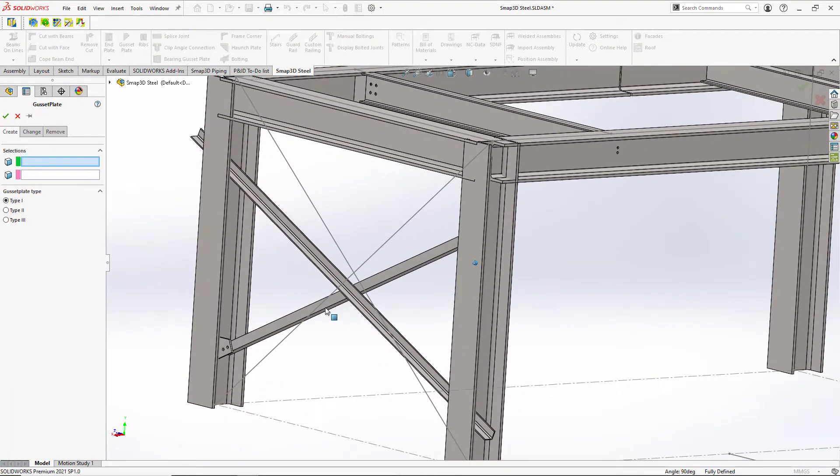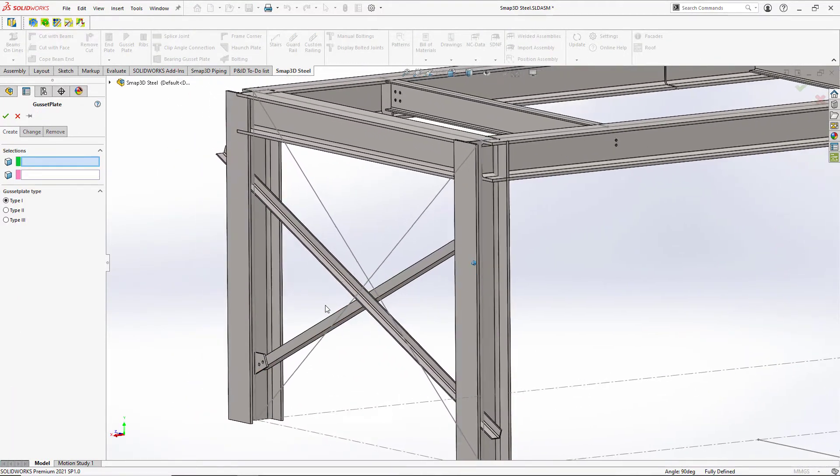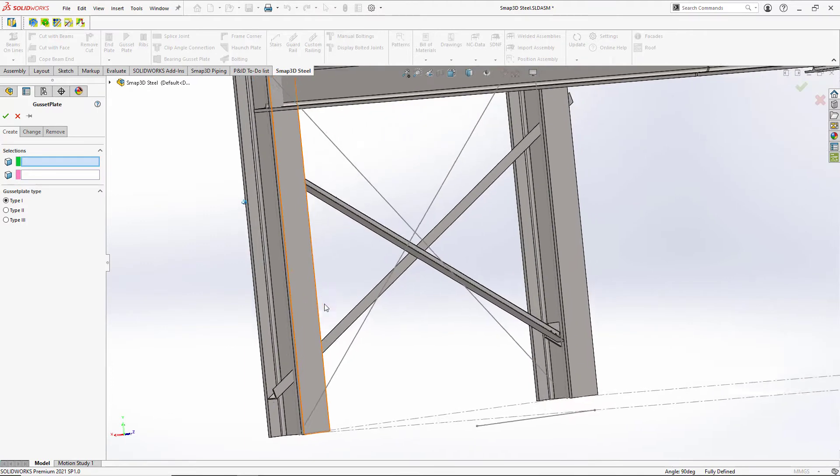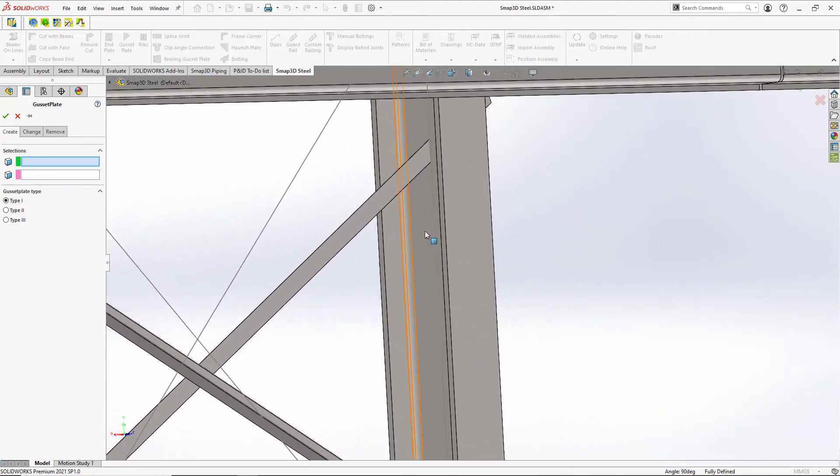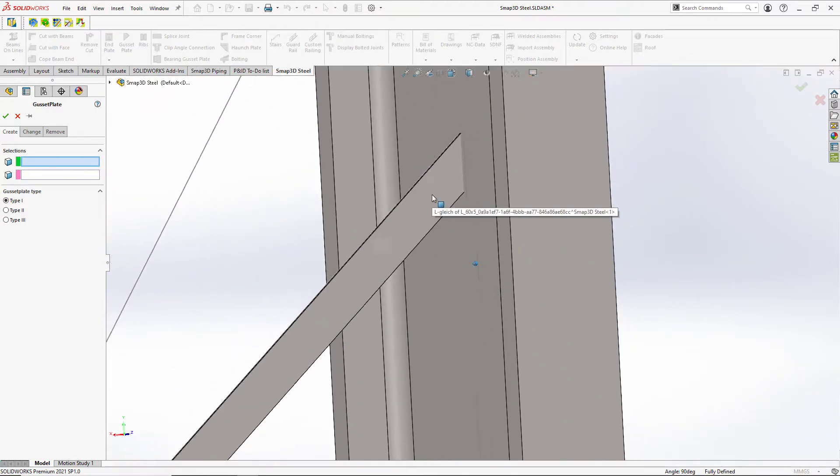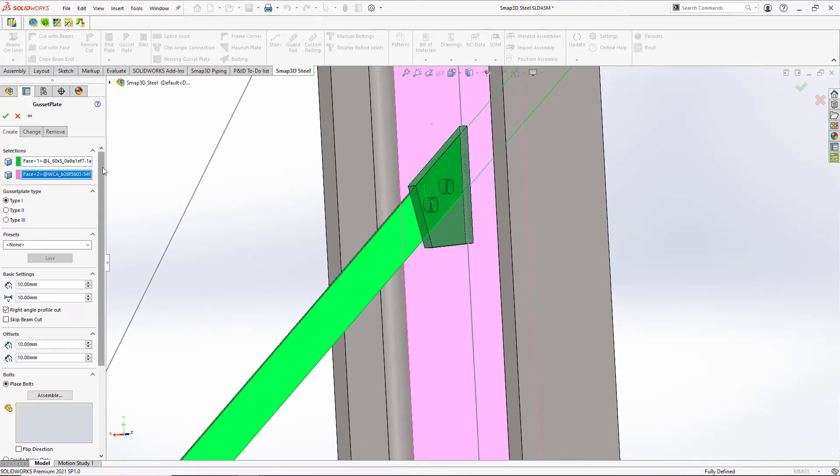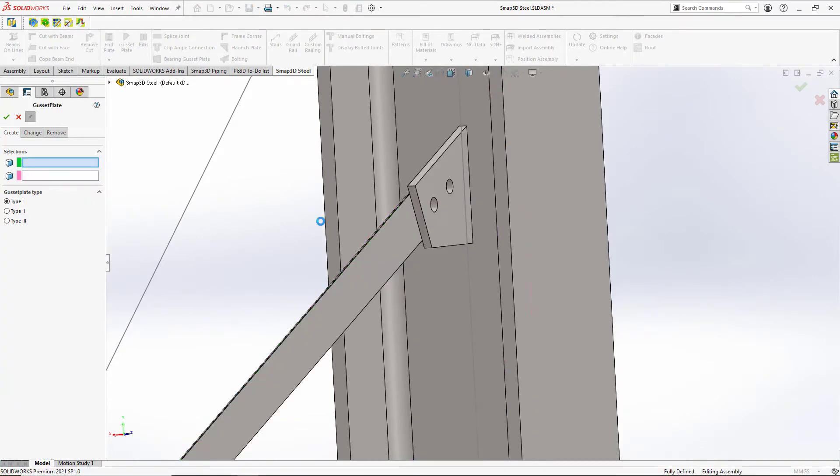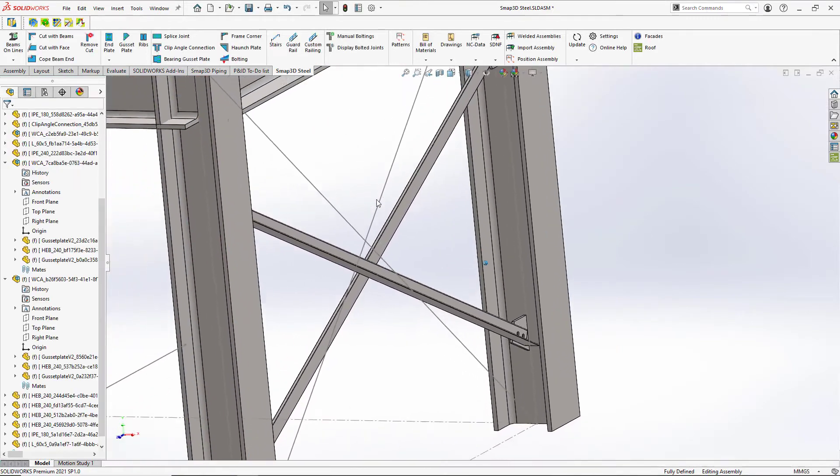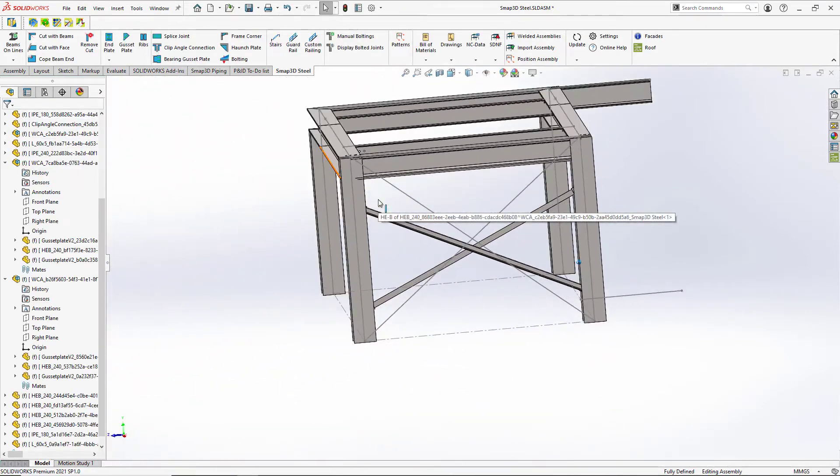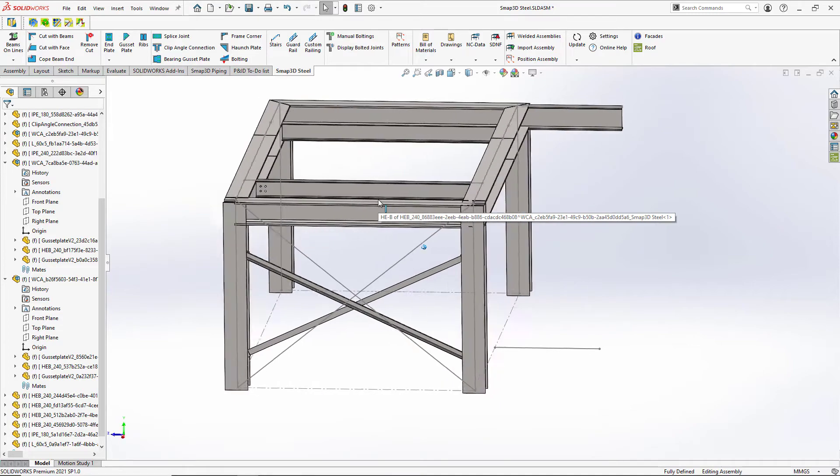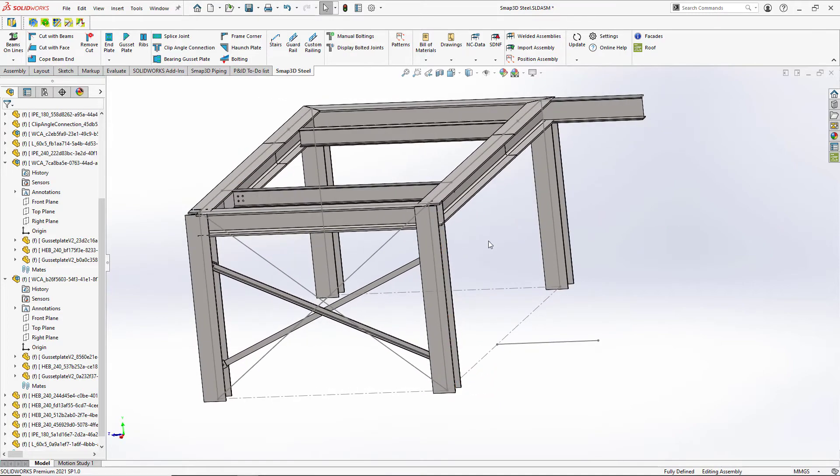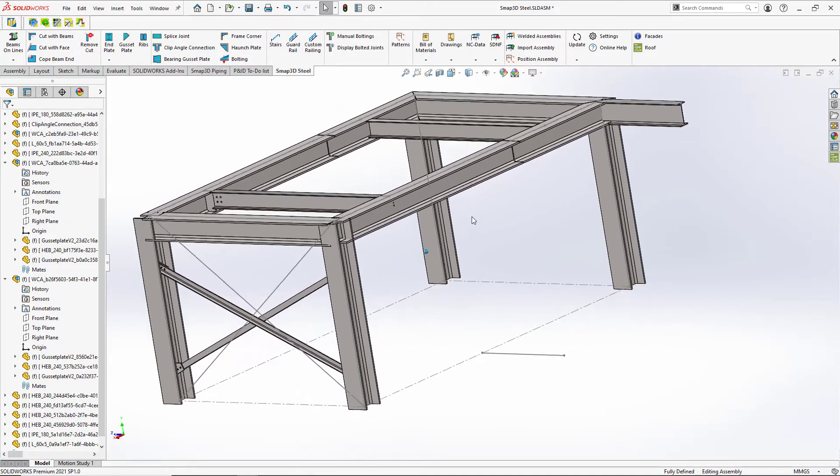So with a gusset plate, we'll just come over here and select the faces that we want to connect so that we'll automatically trim that beam back for us. We can set up presets so that it remembers our parameters so that we don't have to key in all of these values every time. And this can help us adhere to specific codes that you might be required to design around.